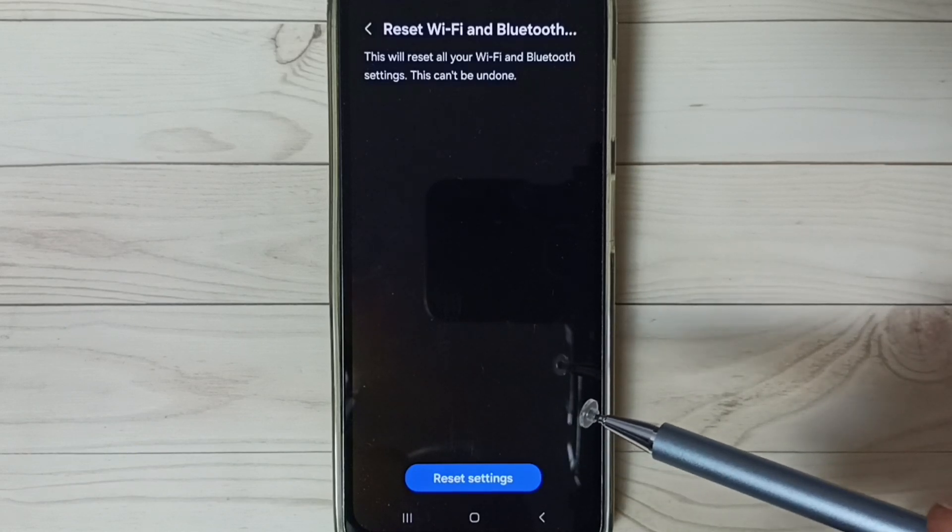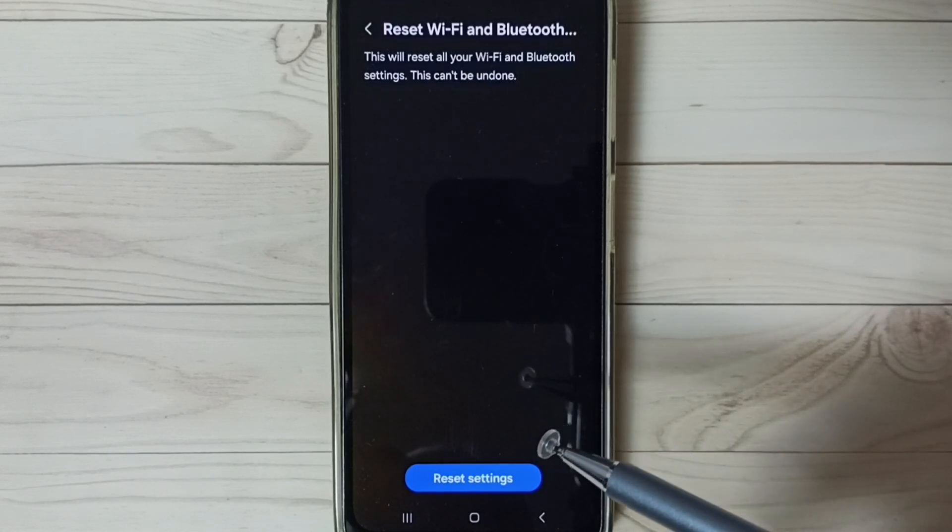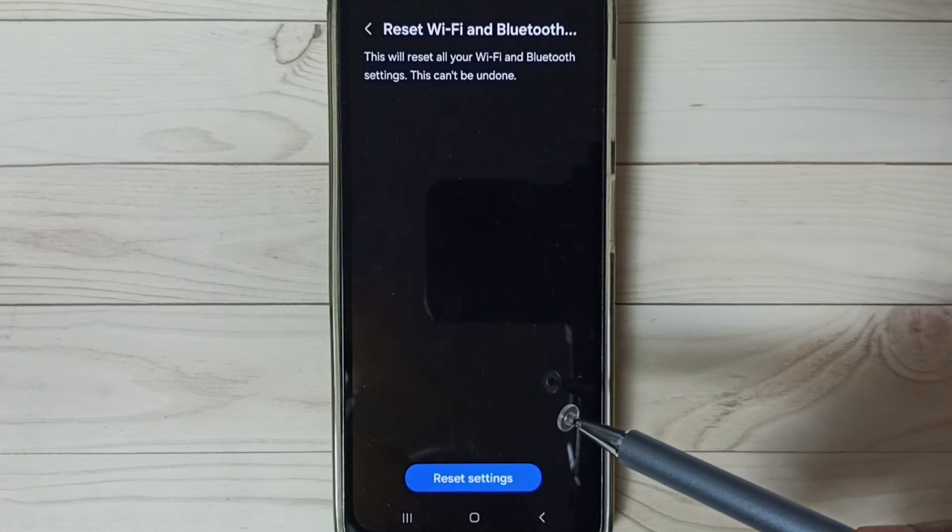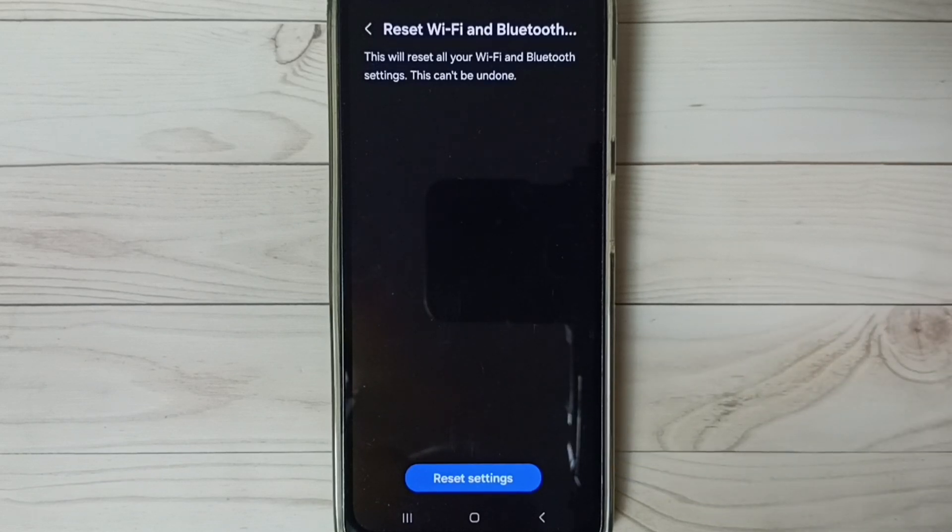So this way we can easily fix all Bluetooth related issues. I hope you have enjoyed this video. Please subscribe this channel, please like and share the video.